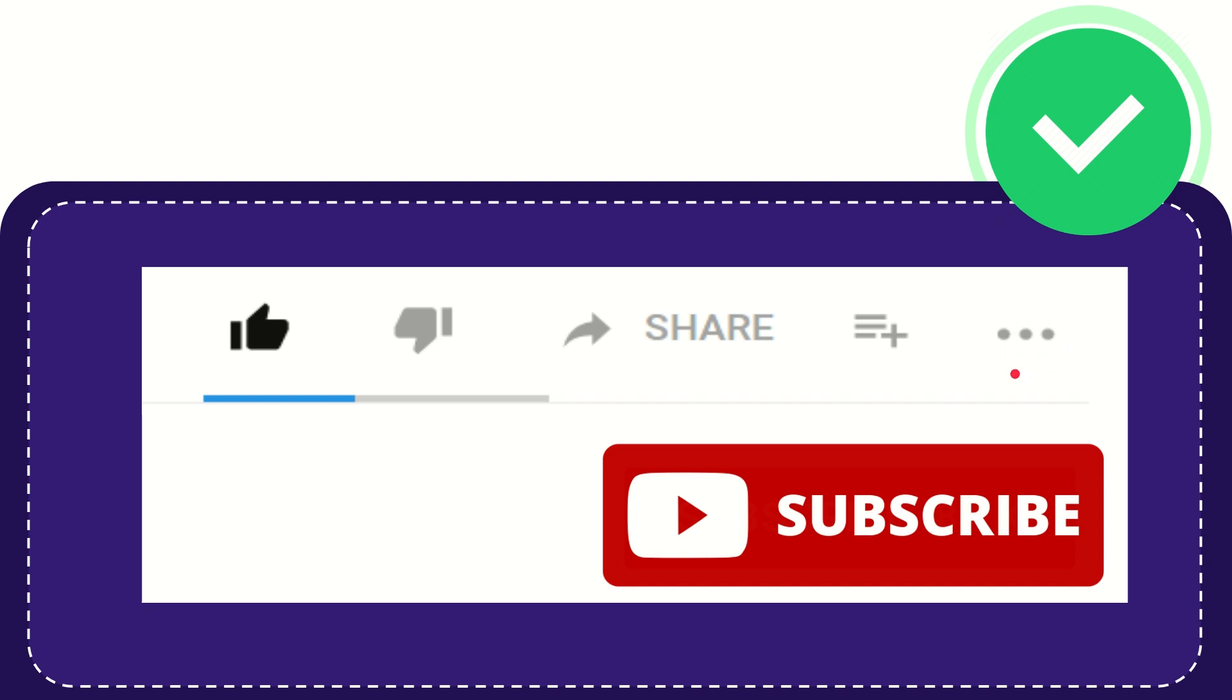And yeah, don't forget to subscribe. I think that's all. Thank you so much for watching this video and see you again in another video. Bye bye. See you again.